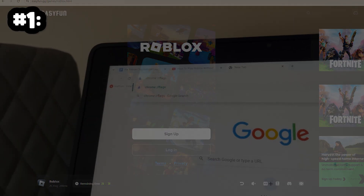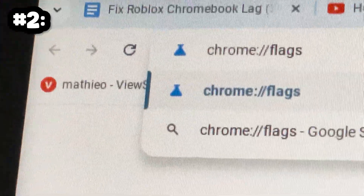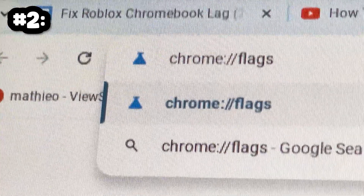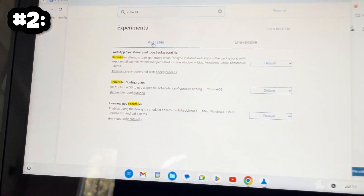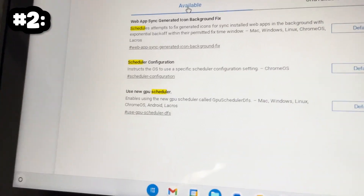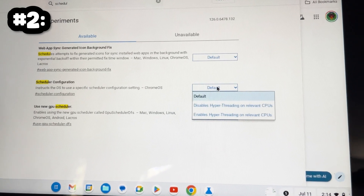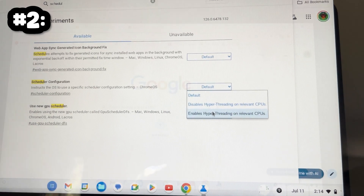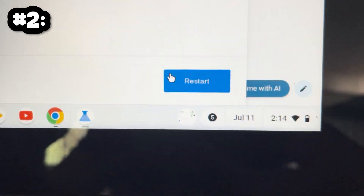Number 2: Enable Hyperthreaded CPUs. While we are in Google Chrome, we're going to be typing Chrome Flags into the address bar, and then press Enter on our keyboard. Once you're here, look for Scheduler Configuration, and enable Hyperthreaded CPUs. After that, you should restart your Chromebook to apply the changes, but make sure to continue watching this video first.